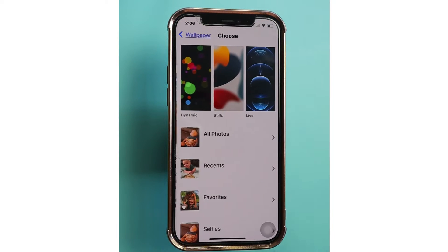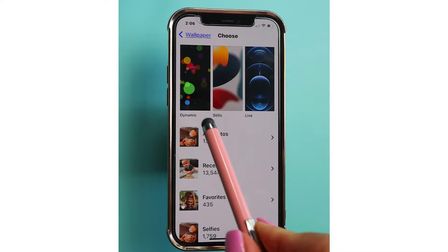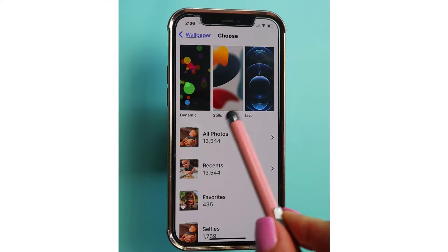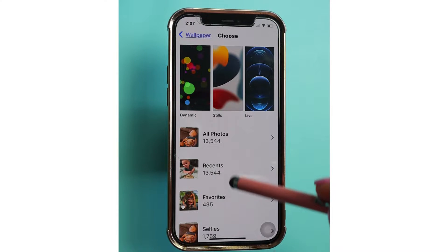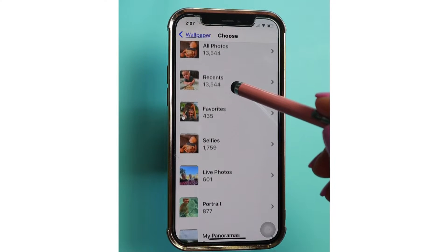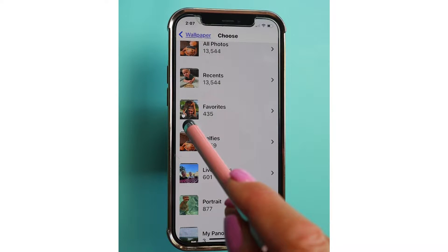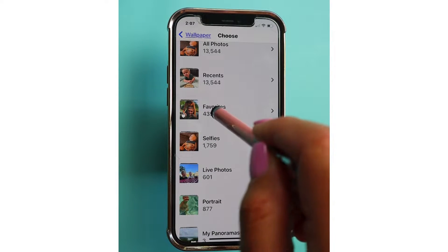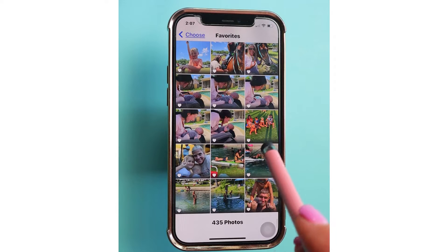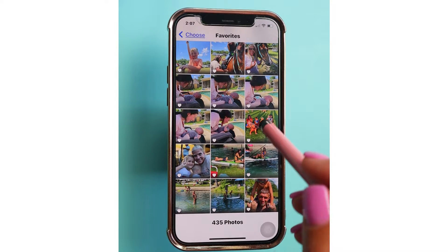You can choose from the wallpapers that Apple gives you — the Dynamic, Stills, or Live options. But for me, I've got a couple of favorite photos that I've already favorited and hearted, so we're just going to go to my Favorites. Once you find the photo that you want to use, just simply tap on it.